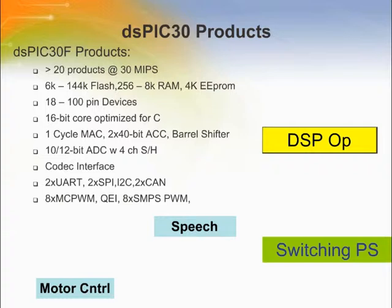The DSPIC30F family has over 20 products running at 30 MIPS, with peripherals like single-cycle MAC, high-resolution 12-bit ADC converters, and a codec interface. This family is well suited for speech processing and the designer can use it for his voice-activated watering system. It is also designed for motor control and switch mode power supply applications.